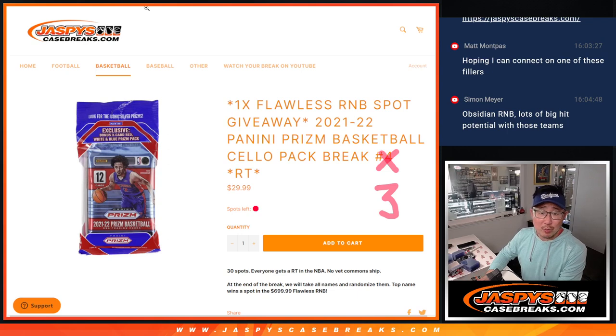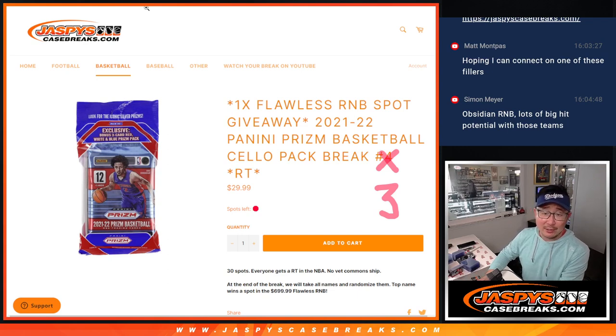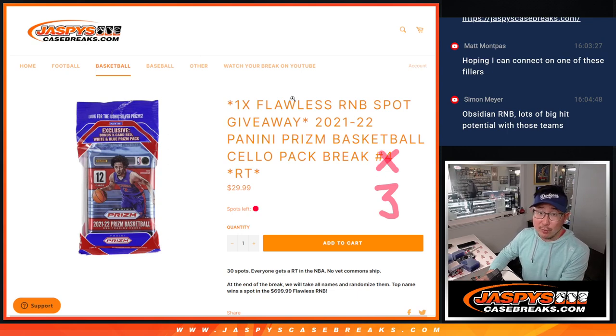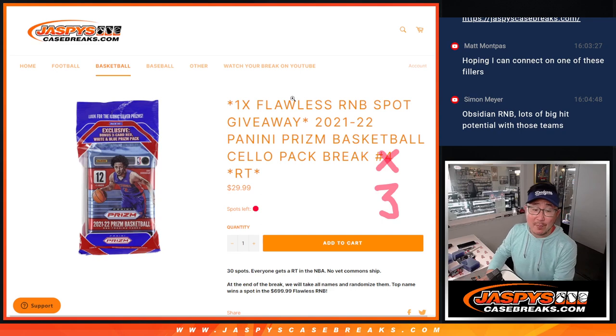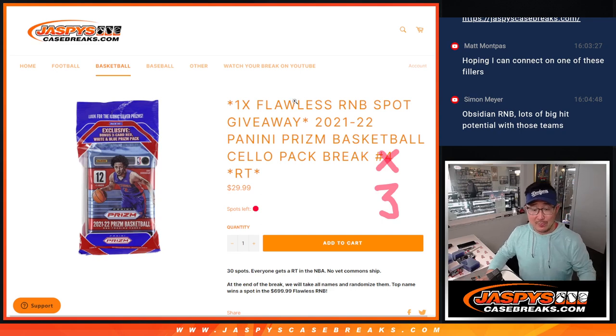We're starting off with 21-22 Panini Prizm Basketball Cello Pack break number 3 with one of those flawless random number block spots being given away.